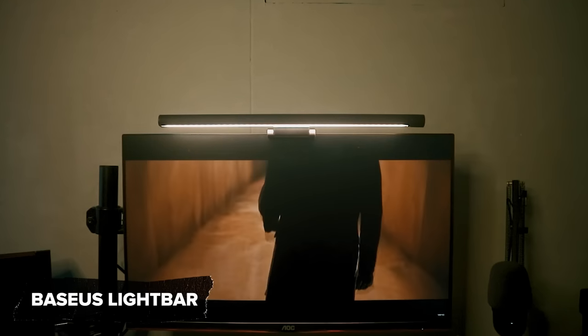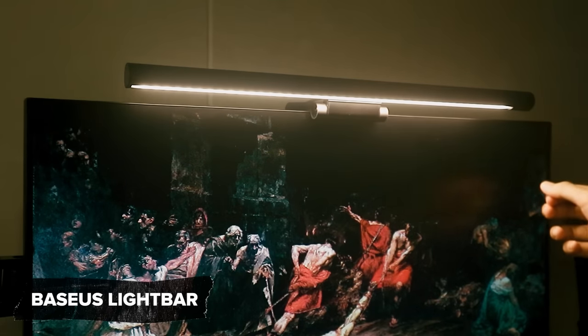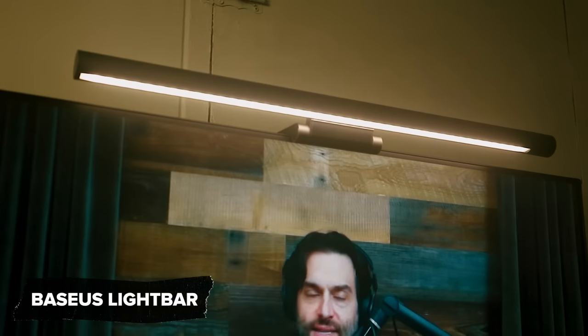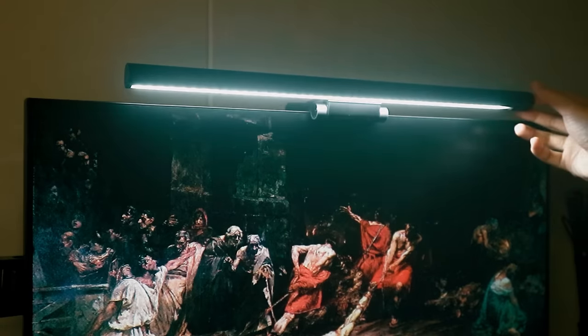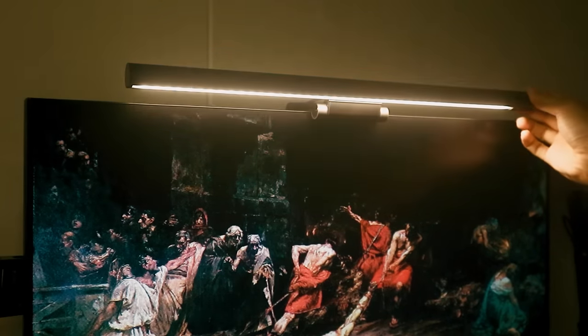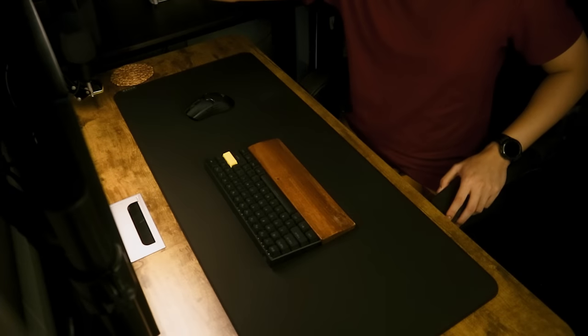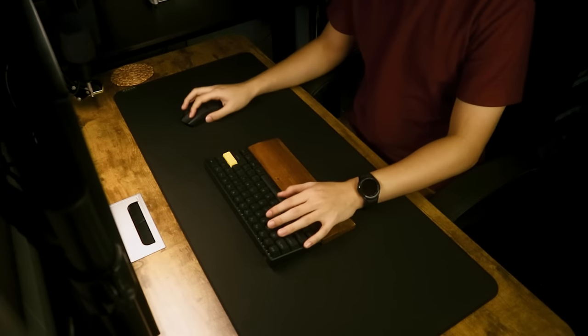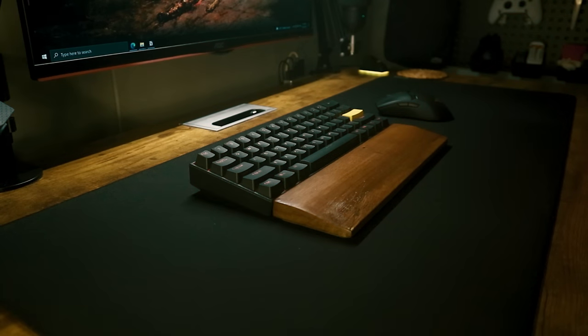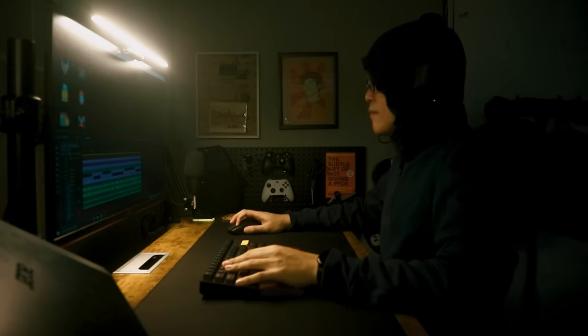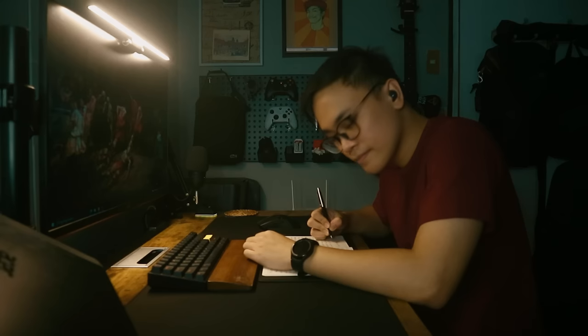Another gift I got from my sister is this light bar from Basseus. It can, yeah it does that sometimes. It can light up my whole setup with three different tones. White, semi-warm, and warm. Perfect when you're working late nights or writing something on your journal.